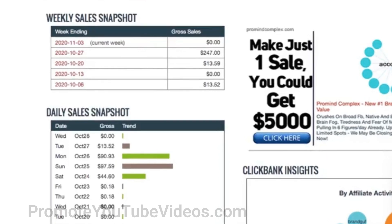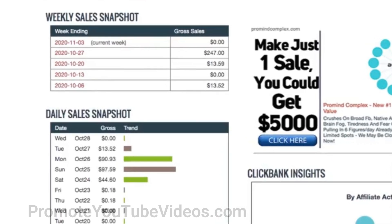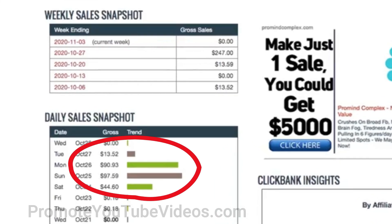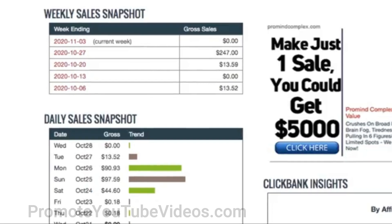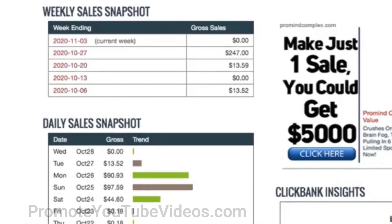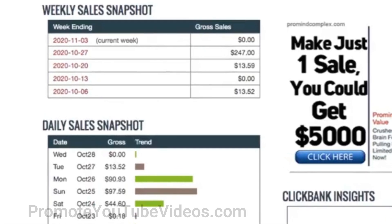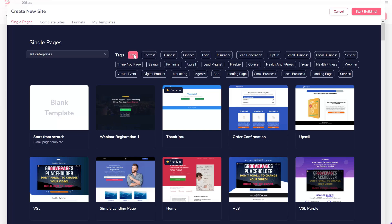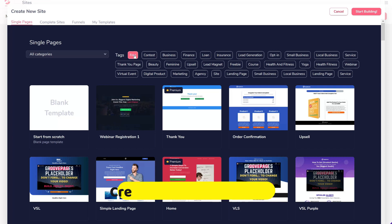Here you see that I earned $246 by creating a landing page for free which promoted an affiliate product. You don't need any credit card and you can build up to three landing pages for free.